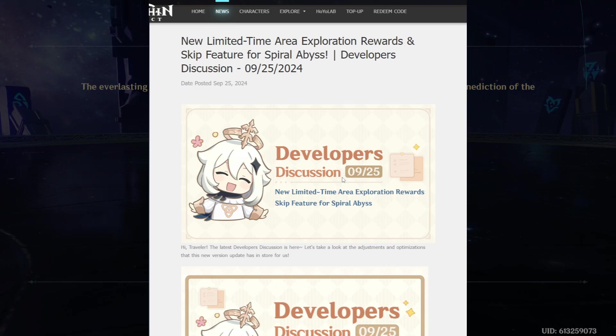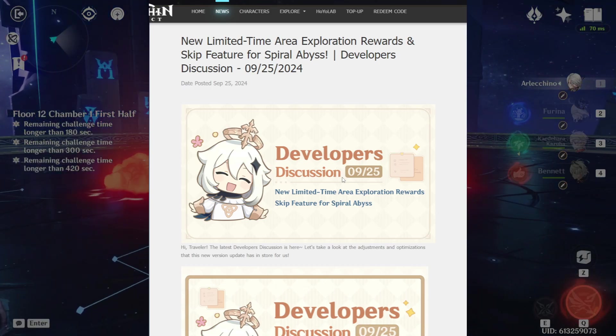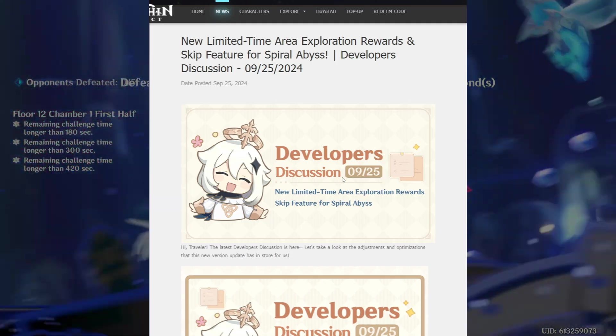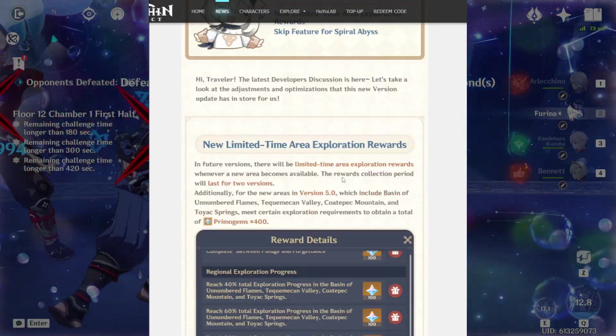Hey everyone, hope everyone is doing well. So, major changes come into Genshin Impact. Let's get into the developers discussion.